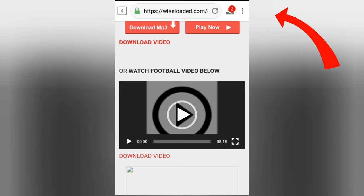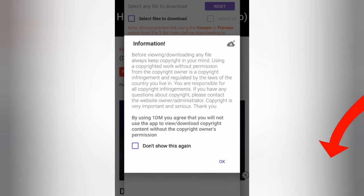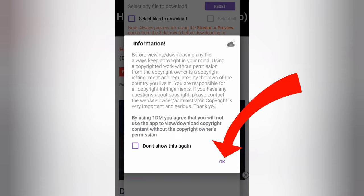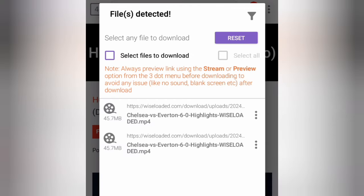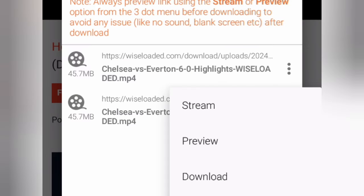Look for the red number at the top corner of the page and click on it. Choose your desired resolution and click on the download option. The video will start downloading automatically.